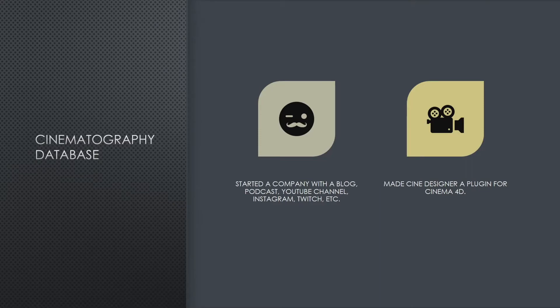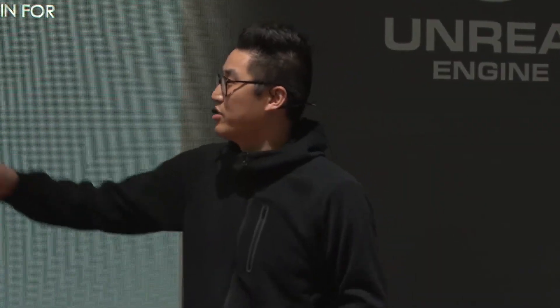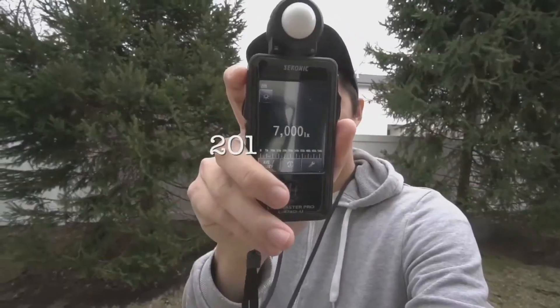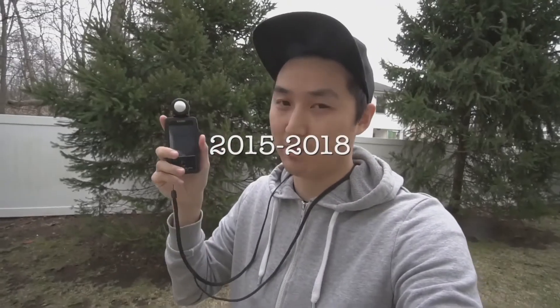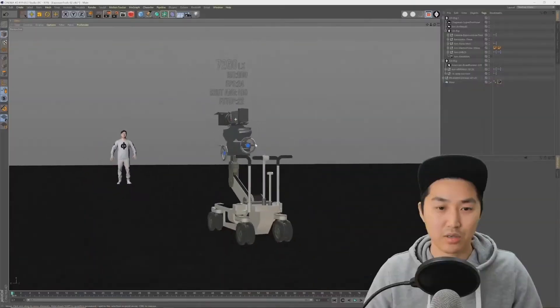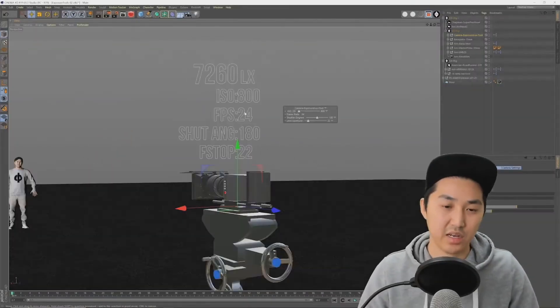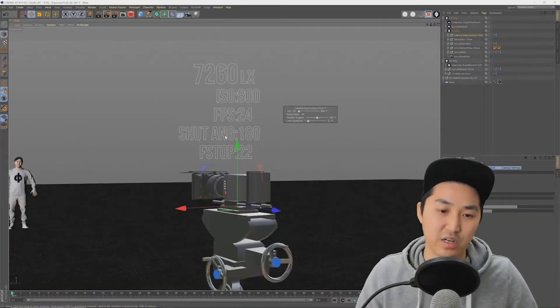I liked this so much that at a certain point in my career, I started a company called Cinematography Database. All I wanted to do was keep developing the software for myself and then for other people who want to use it. I started a company, all the social medias, and I started making a plugin called Cine Designer that lives in Cinema 4D — we moved out of Maya. This video is from around 2015 to 2018. I was doing a lot of social media — this is like a Twitch stream.